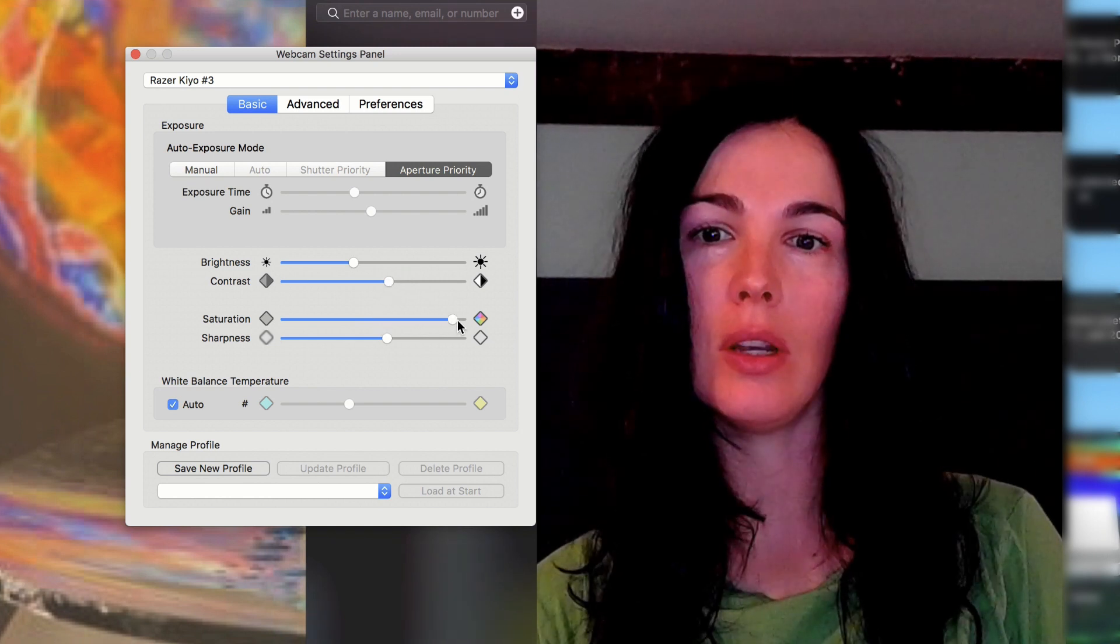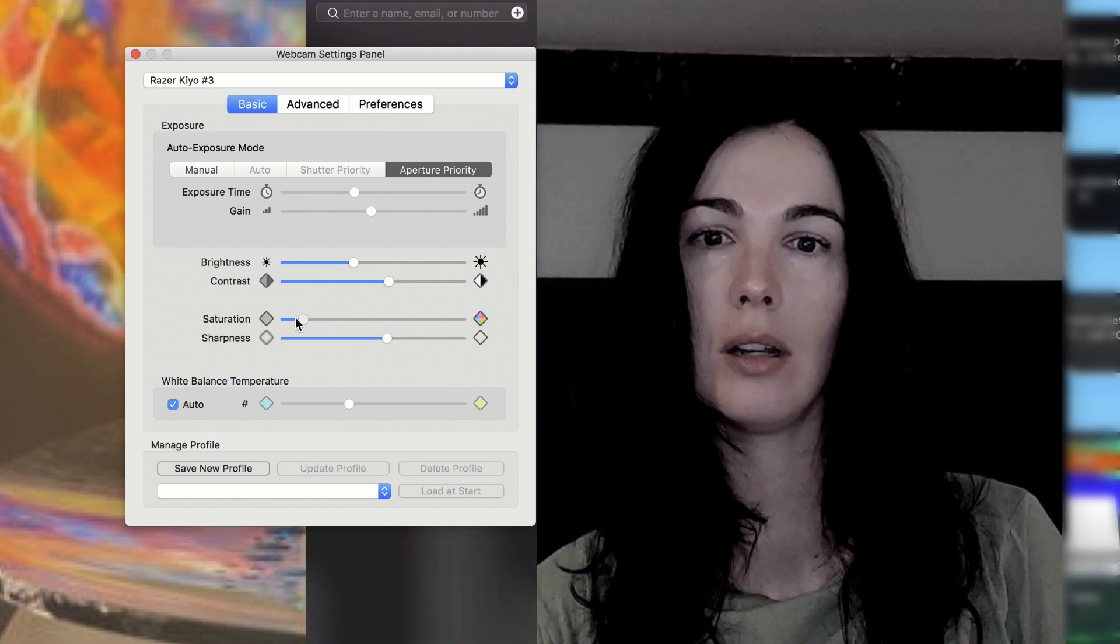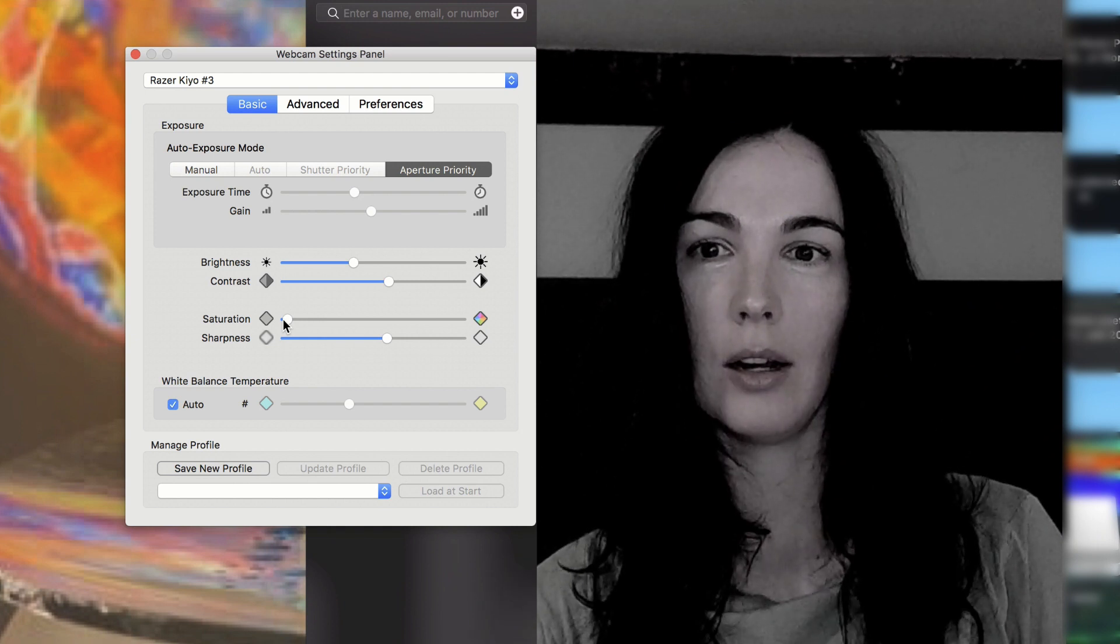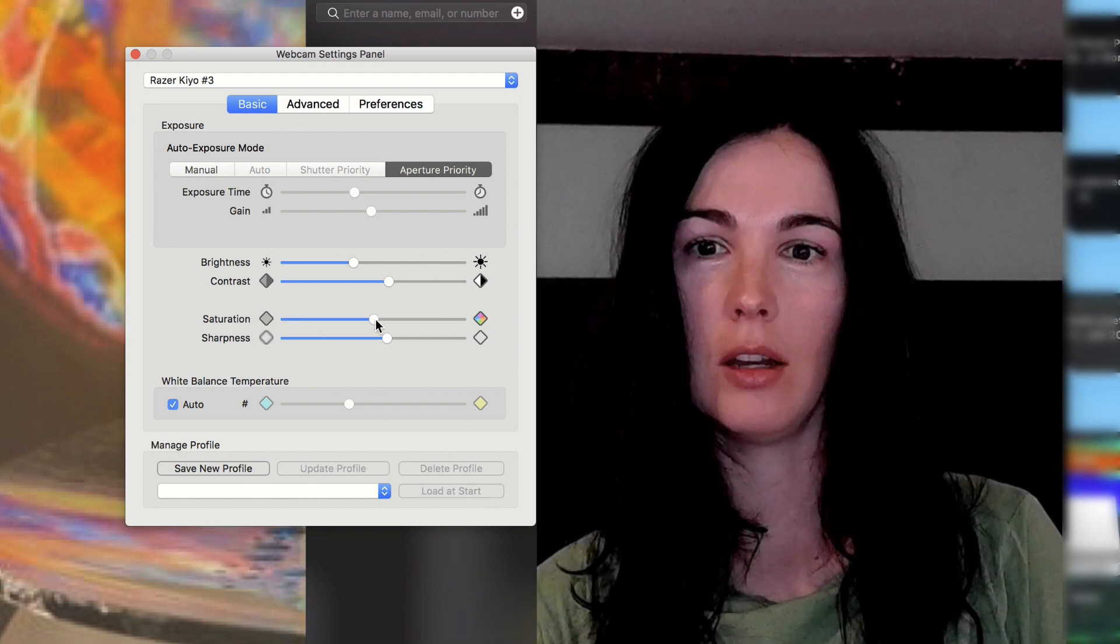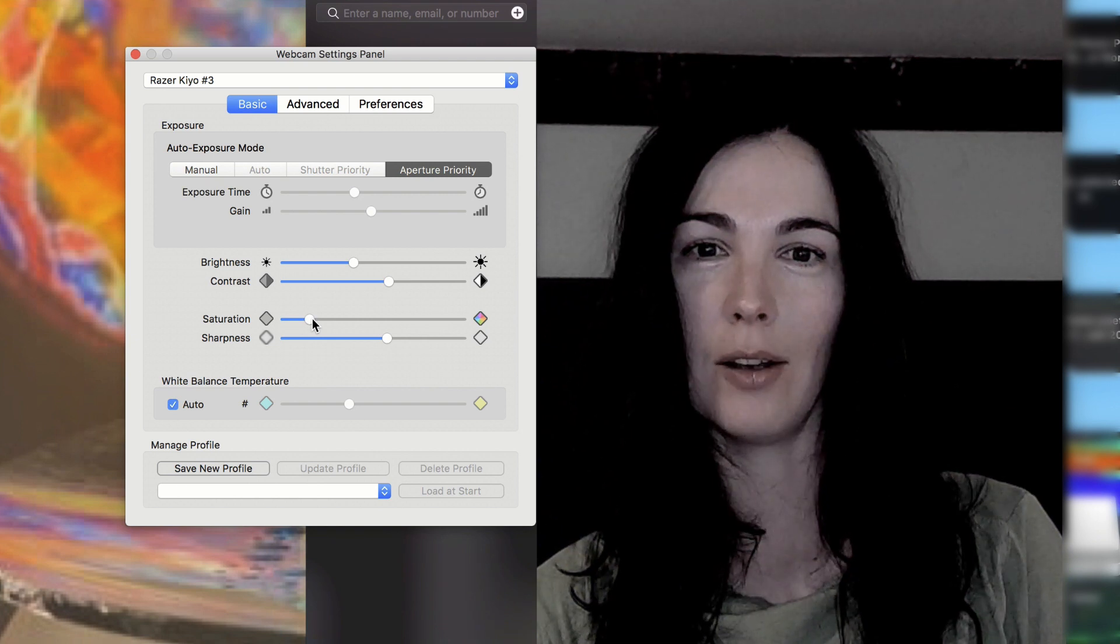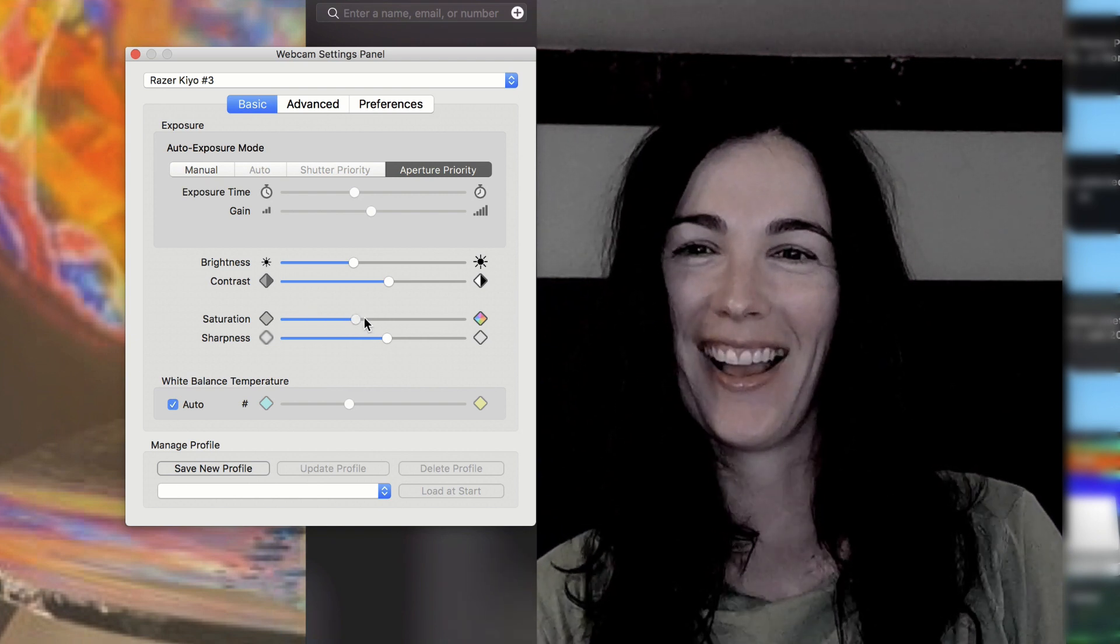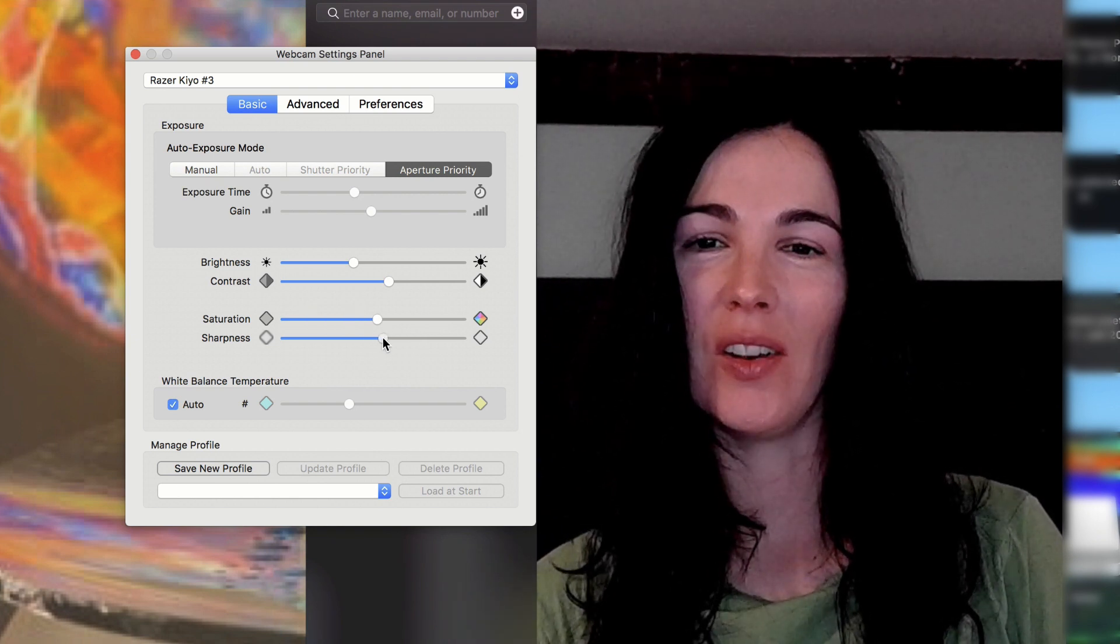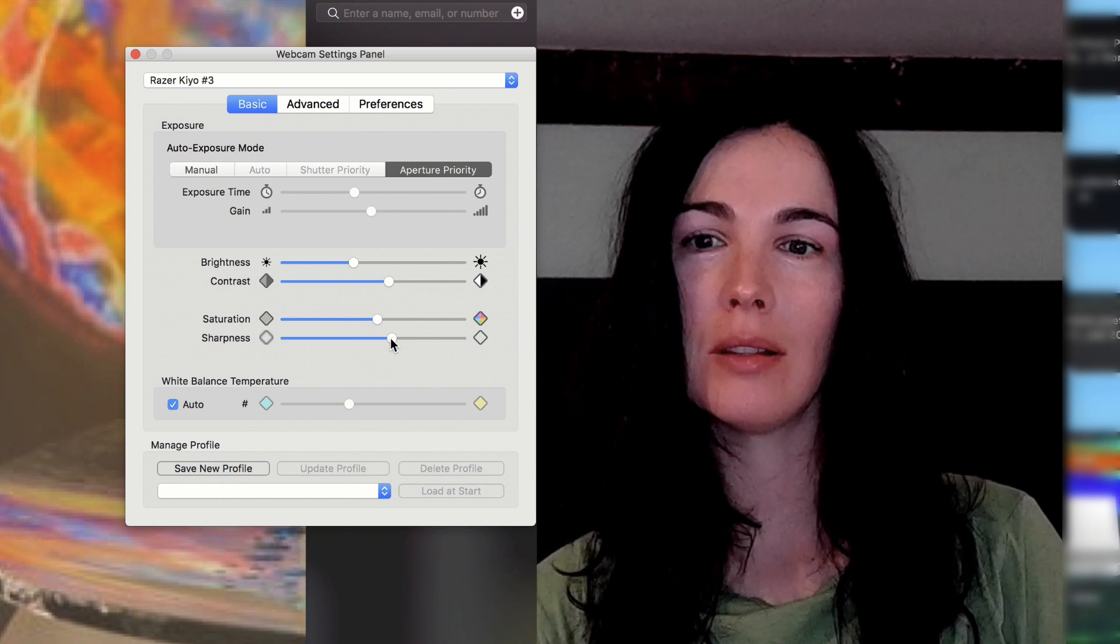You can set the saturation. I'm going to be in black and white. If you're like a goth kid, you can turn the saturation all the way down.